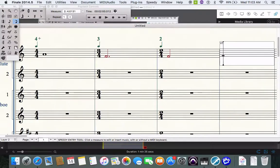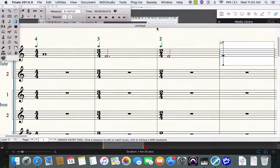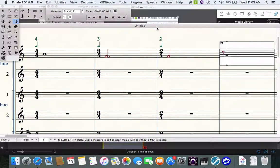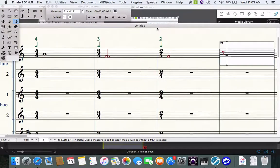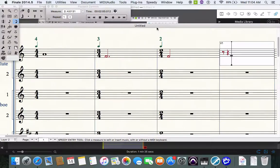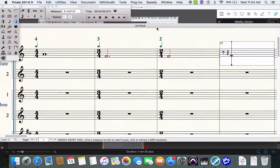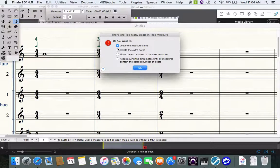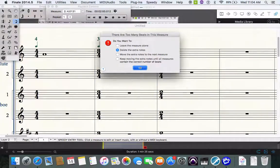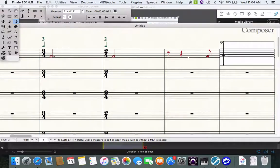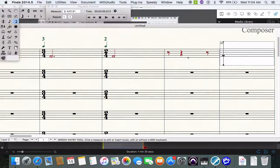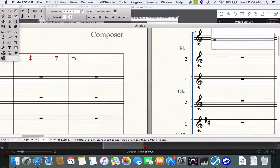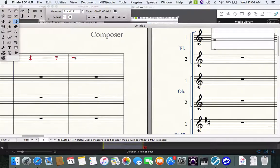You also have what are called rests. Here's an eighth rest which gets half a beat. A quarter rest gets one count. Two count. Two counts. You're going to have a whole rest there.